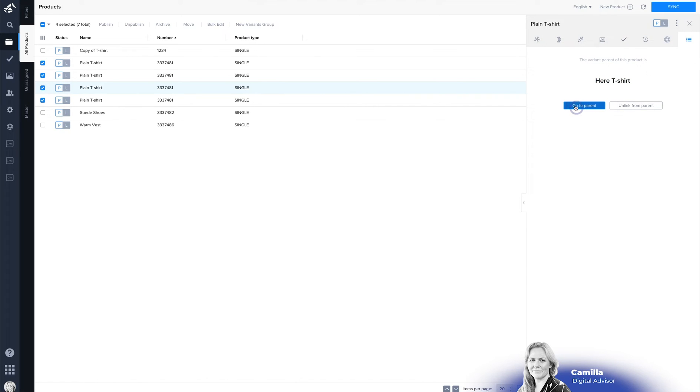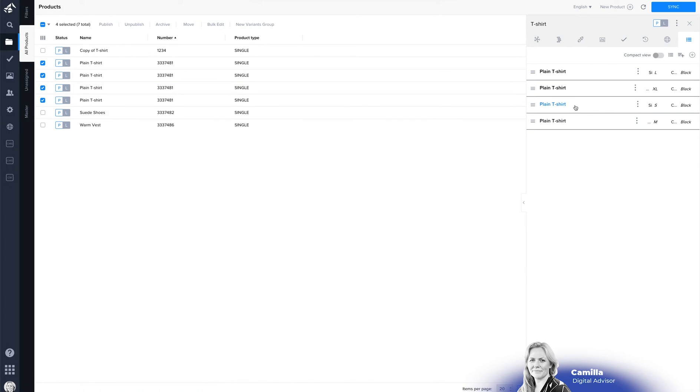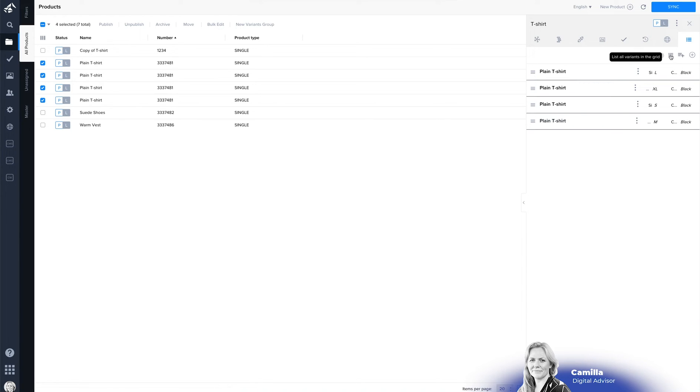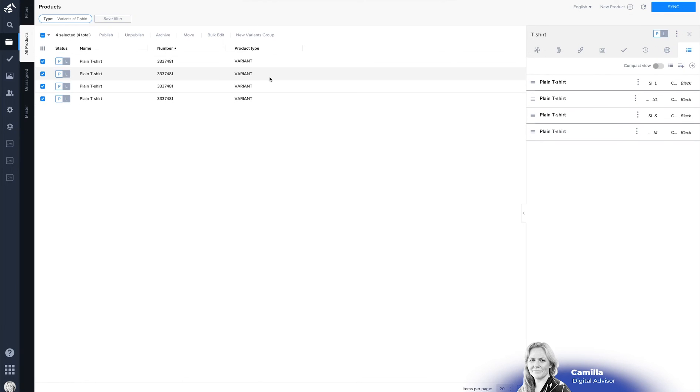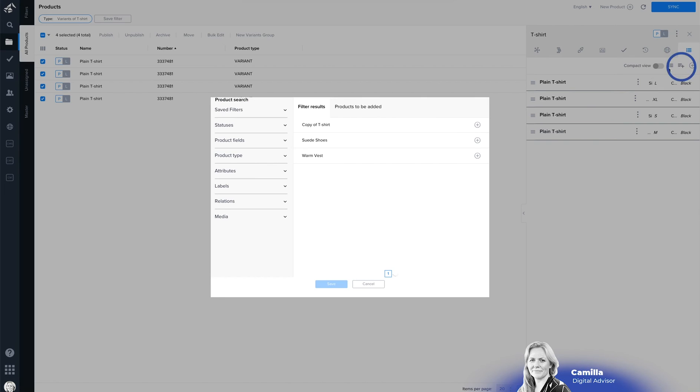Or if you go back to the variant group and you click on the variant tab you can have different options here as well you can choose to see all the variants in the grid which is the first option you can choose to add a new variant so then you add a new variant from the existing products that you have.